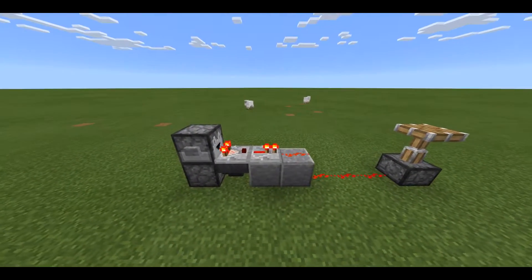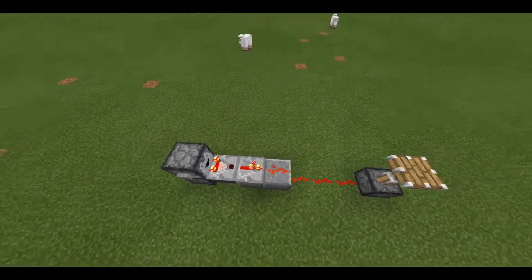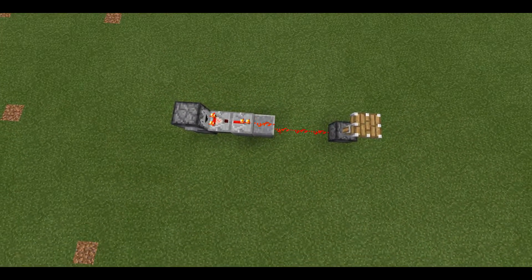What is going on guys, today I'll show you how to make an awesome compact T flip-flop in Minecraft Pocket Edition.